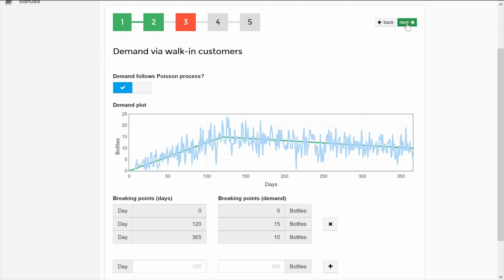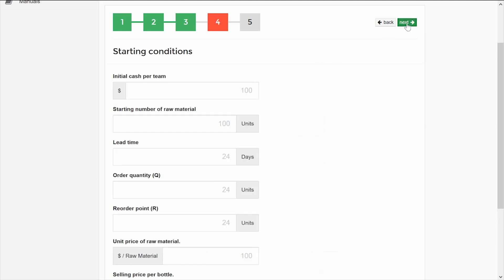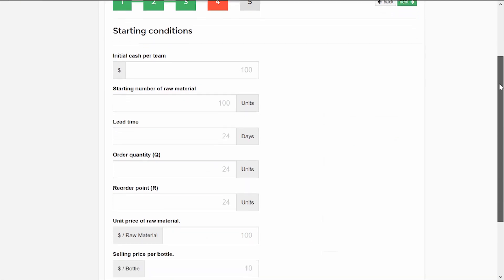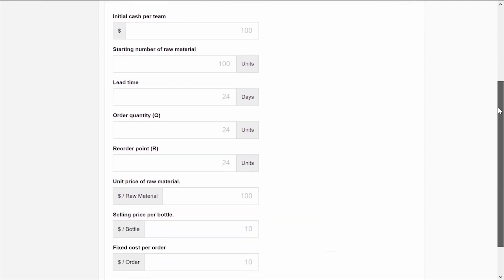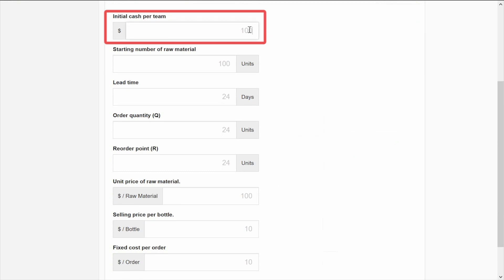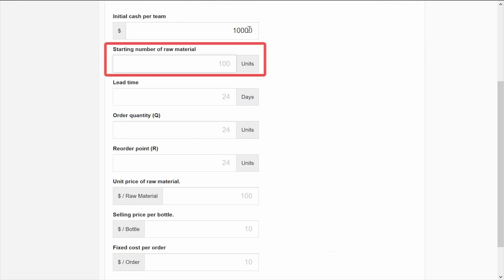In Step 4, you will configure other initial conditions for the game. Enter the initial money for each team. Remember, if the teams run out of money, then they won't be able to continue playing. You must also define the amount of raw material at the beginning of each game in each factory.